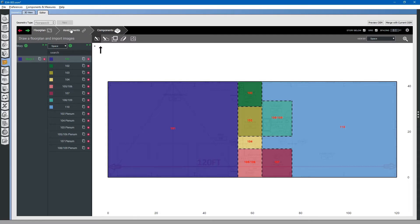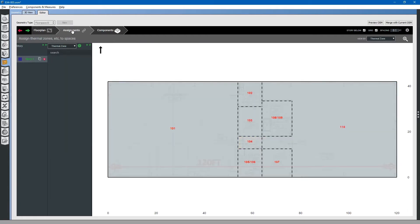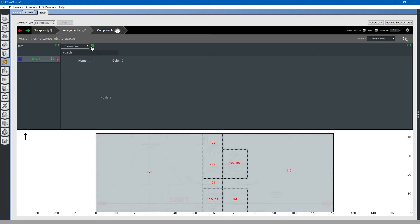The next task is to assign thermal zones to each space or a collection of spaces. Select the assignments tab. Expand the thermal zones tab and add a thermal zone.